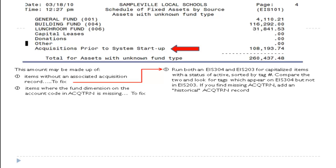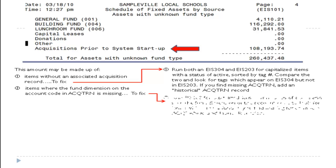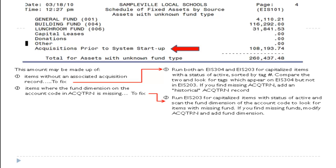Another reason may be items where the fund dimension on the account code in the acquisition transaction is missing. Run a 203 for capitalized items with the status of active and scan the fund dimension on the account code to look for items with missing funds. If you find missing funds, modify the acquisition transaction record to add the fund dimension.